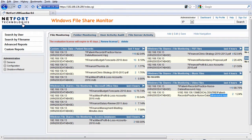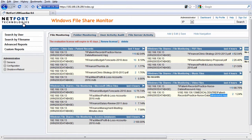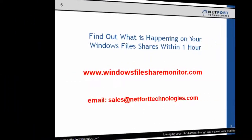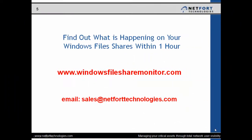So that's a very quick introduction to the Windows File Share Monitor and how you can passively monitor files and especially patient data as it moves around your network. So if you want to find out what is happening on your Windows file shares within one hour, please go to www.windowsfilesharemonitor.com where you can download the free trial today. Alternatively you can also email sales@netforttechnologies.com and we will send you further information and provide you with links where you can download the software. Thank you.